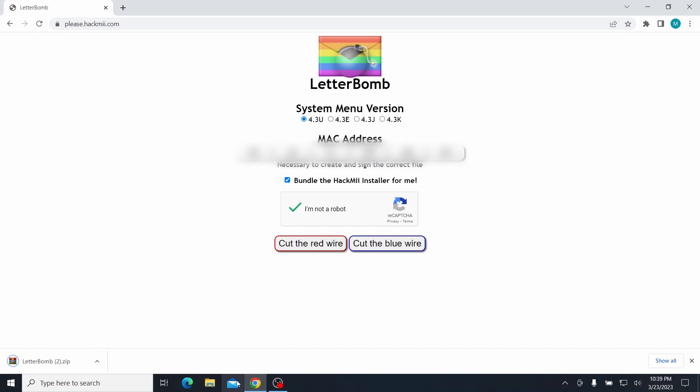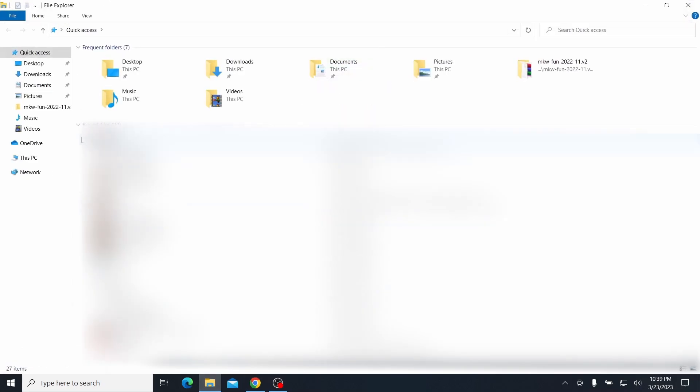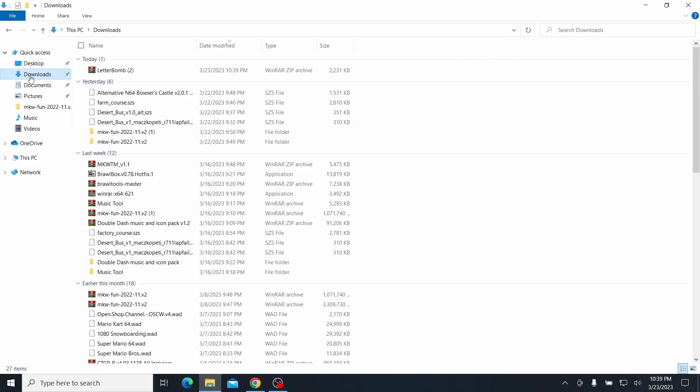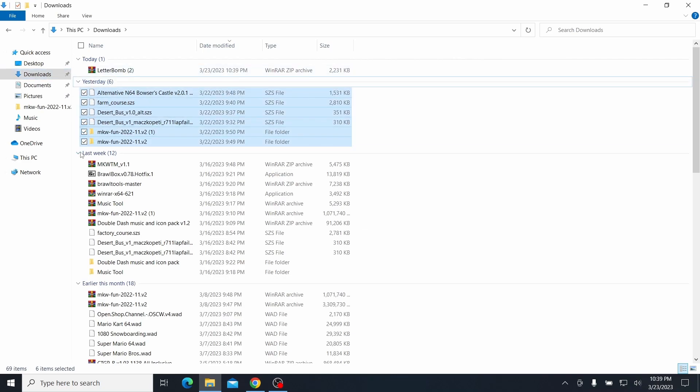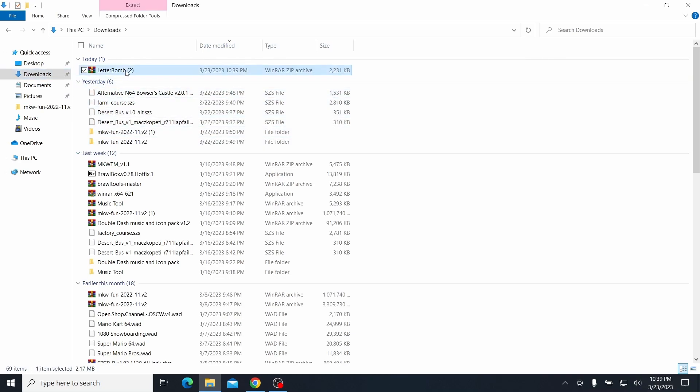So after that's downloaded, go to your files, and then you'll see your downloaded file here. So then the next thing you should do is put your SD card into your computer.